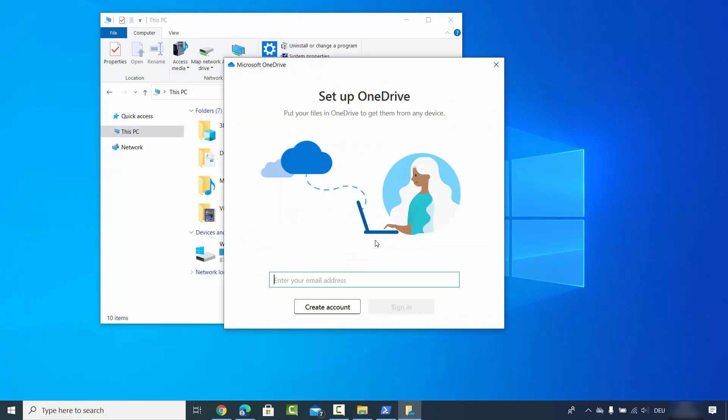Once you do that you will see that there is no option now available for OneDrive on this File Explorer and also you will be able to see here OneDrive is signed off. That means that now you have successfully unlinked your OneDrive from your Windows 10 operating system.